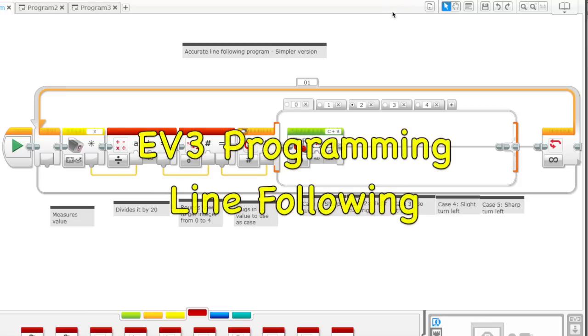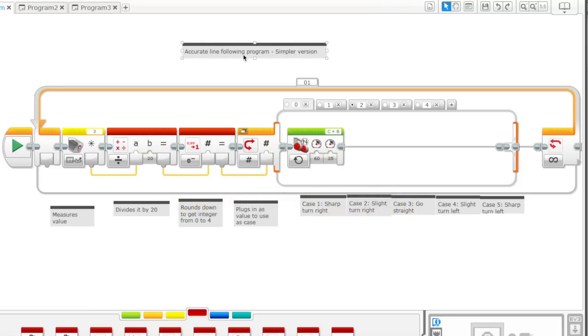This video is about line following, and so this is our accurate line following program. It's the simpler version.